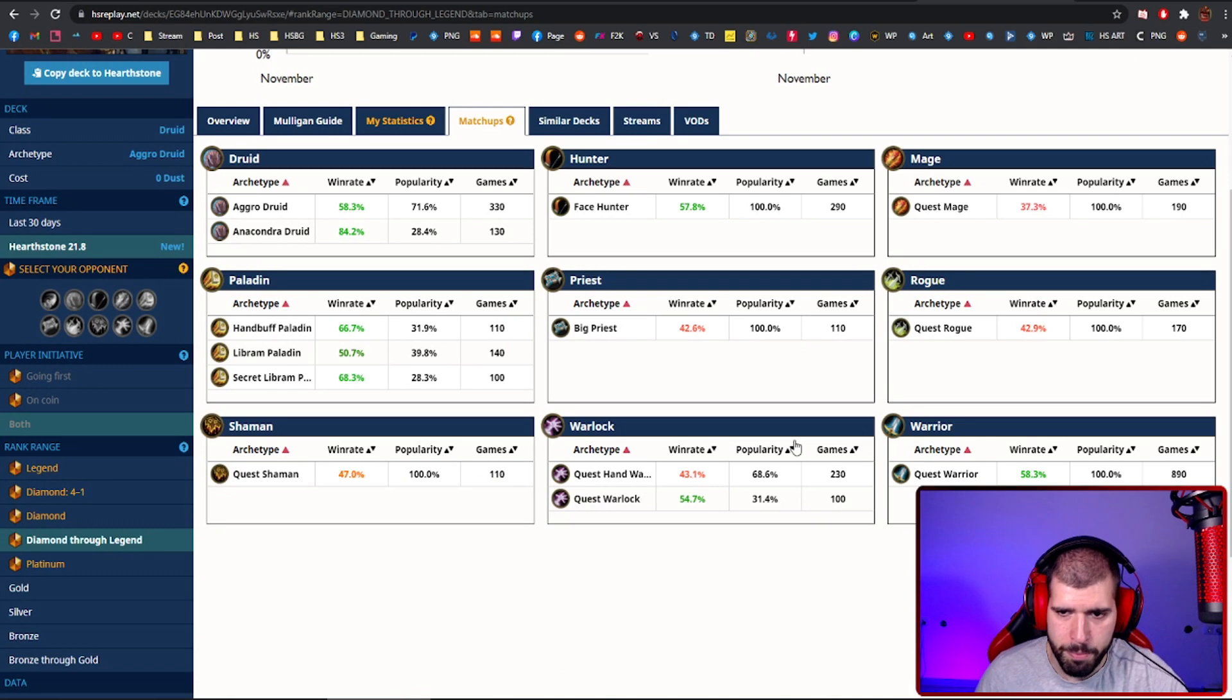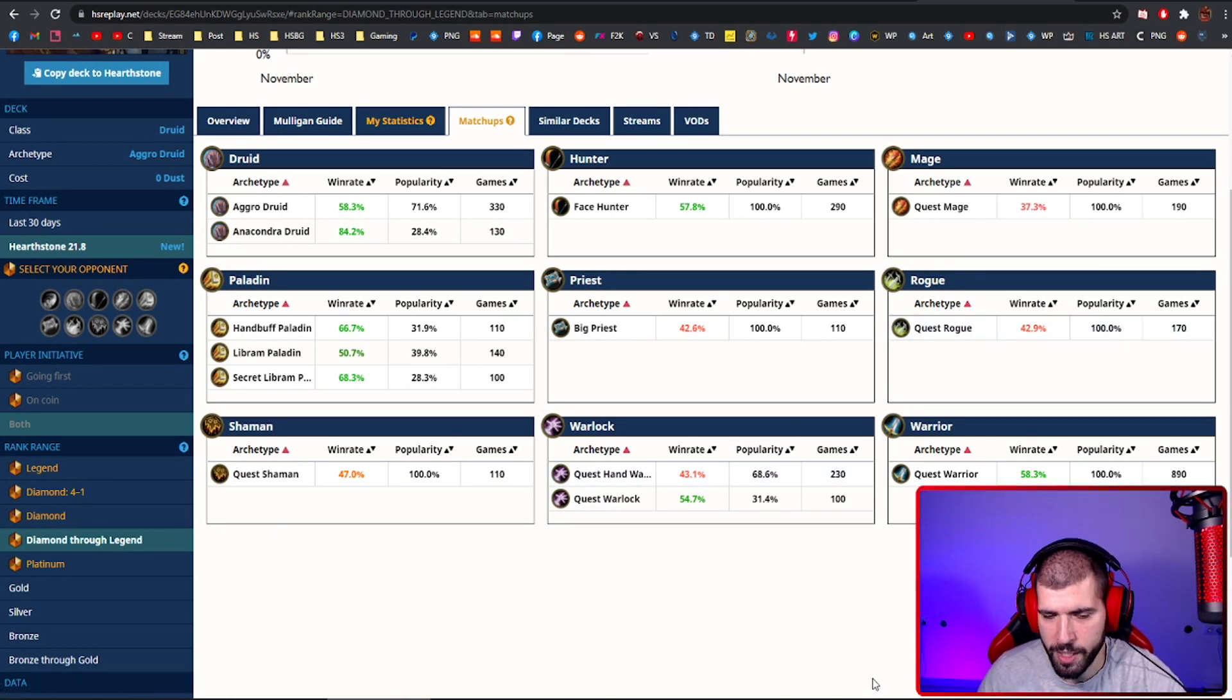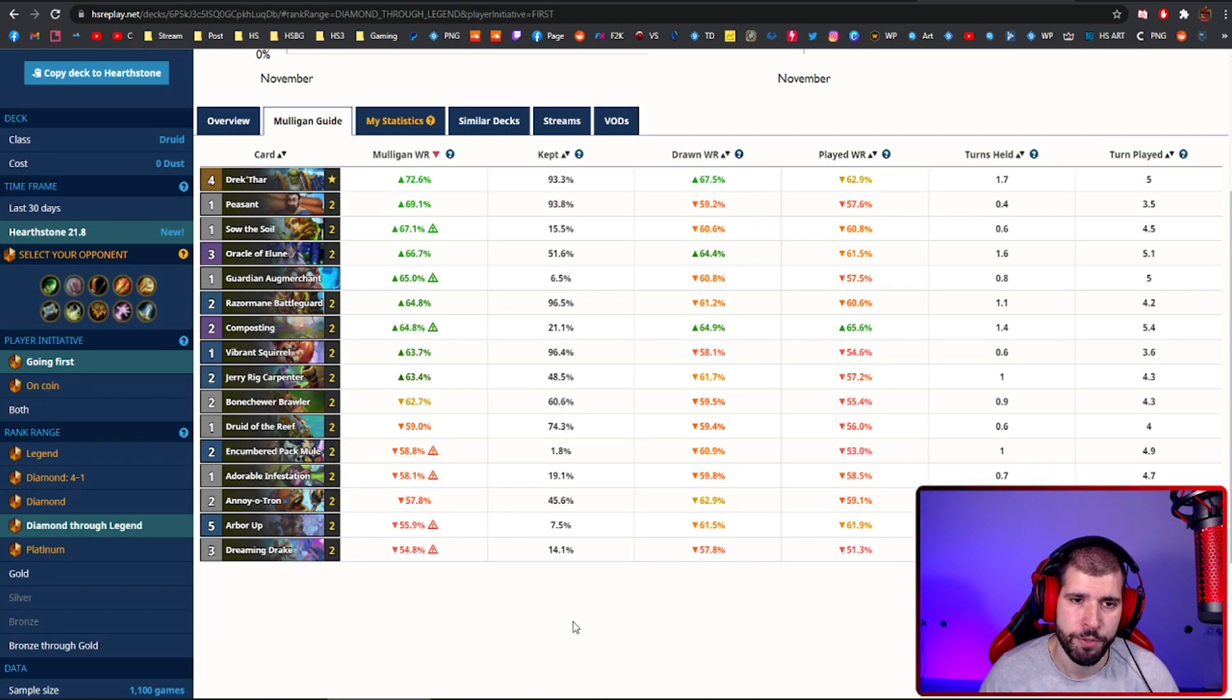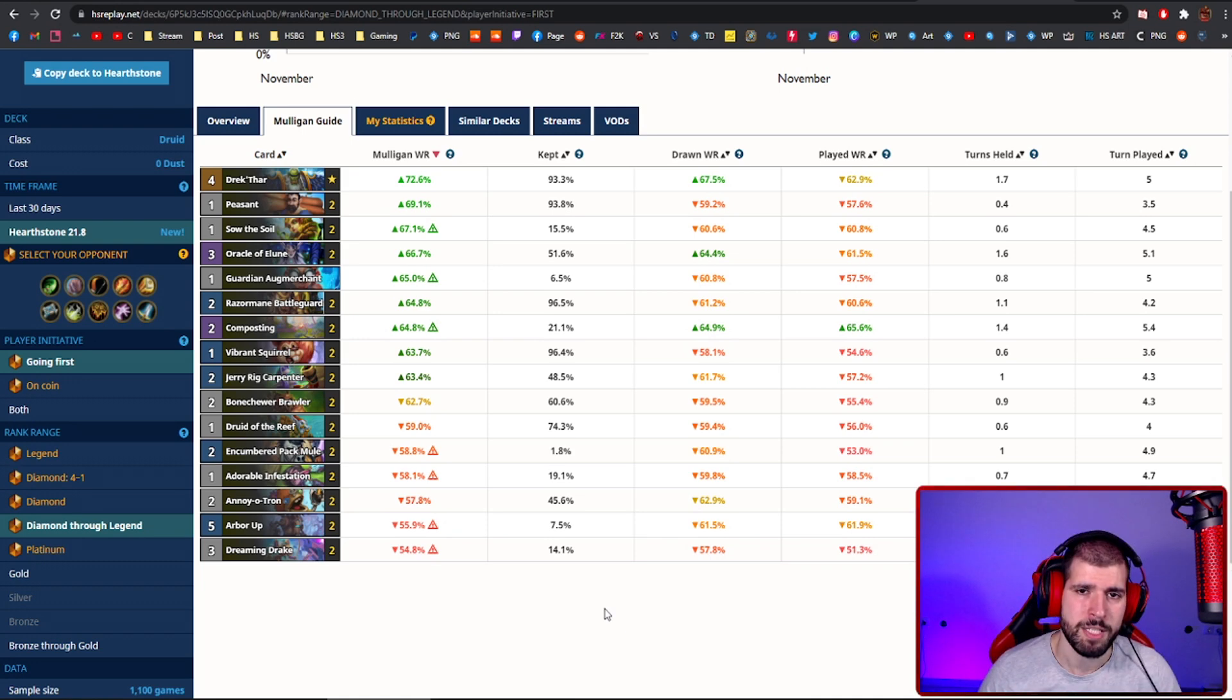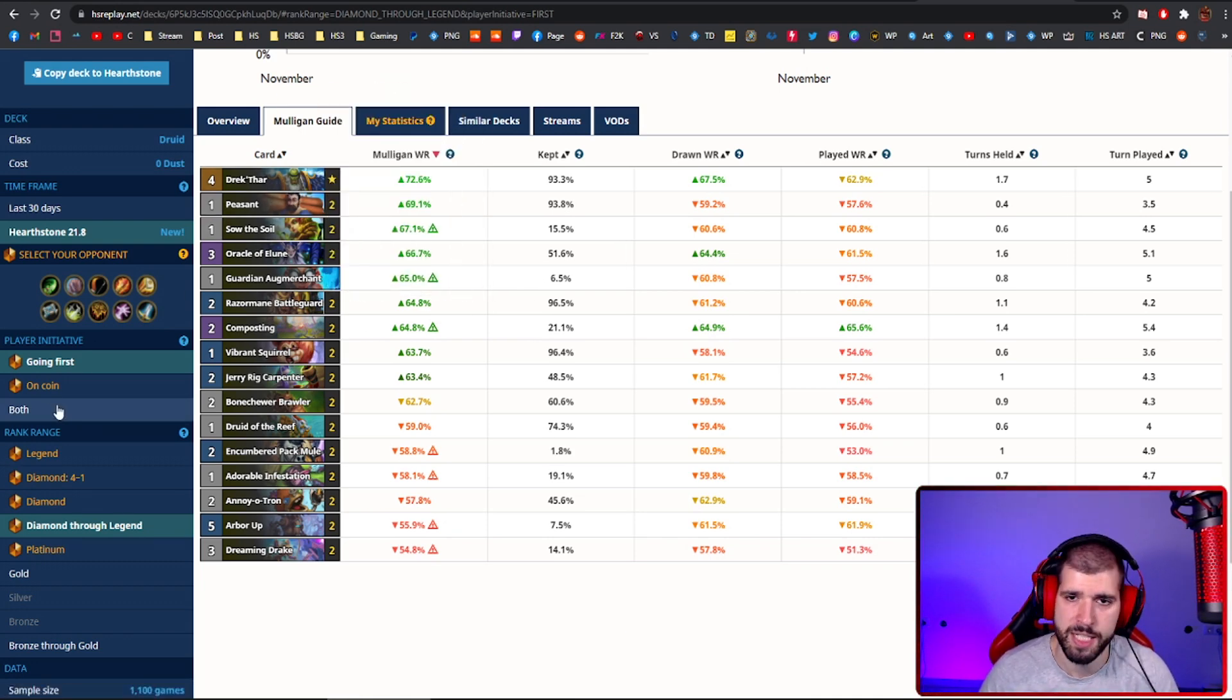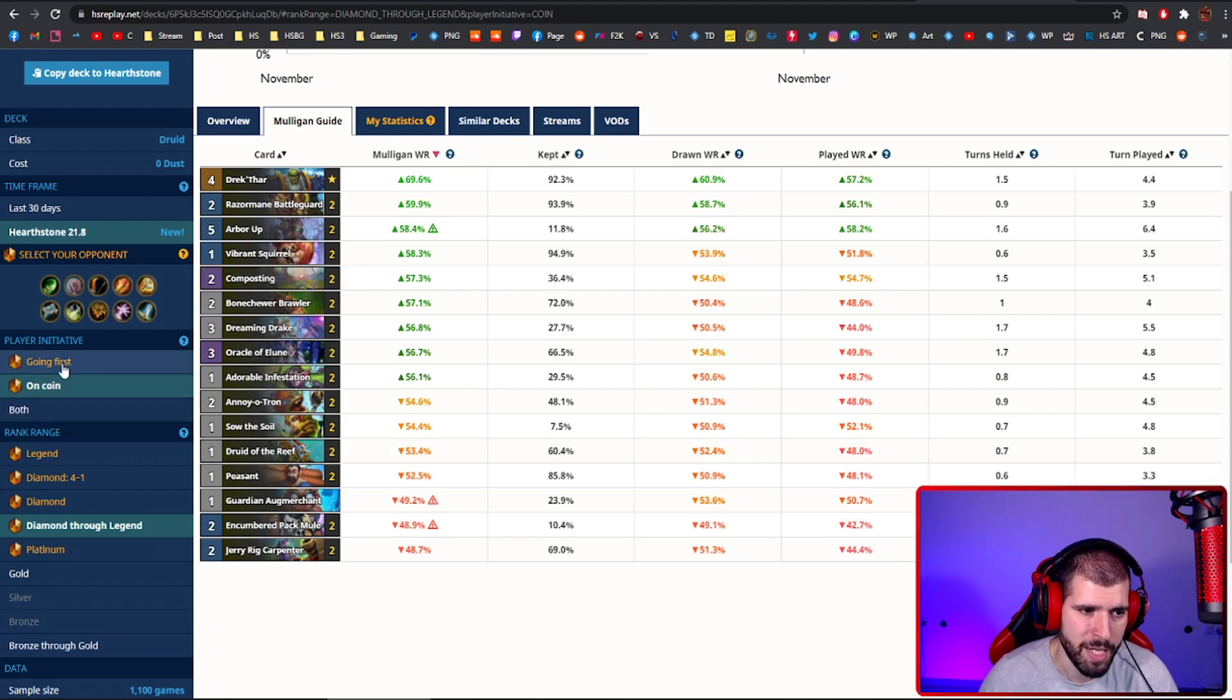For the matchups, big priest, quest mage, quest rogue, quest shaman and quest warlock will be problematic, but the rest is pretty green. For the mulligan, you might want to check out my aggro druid guide, because it's basically the same, aside from Drek'Thar always being a keep, because he's just that good. With and without the coin, it's by far the best thing you could be keeping here.